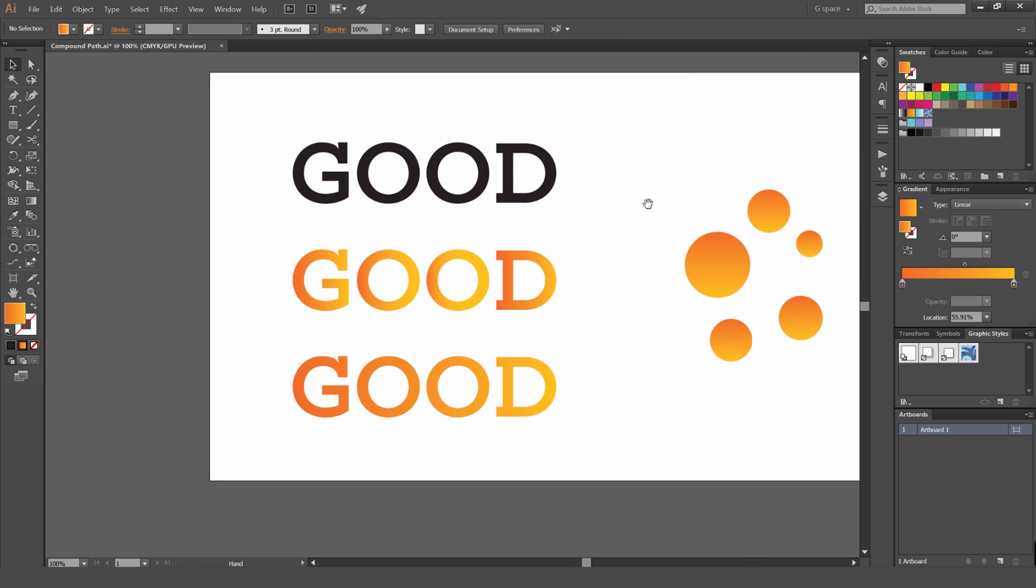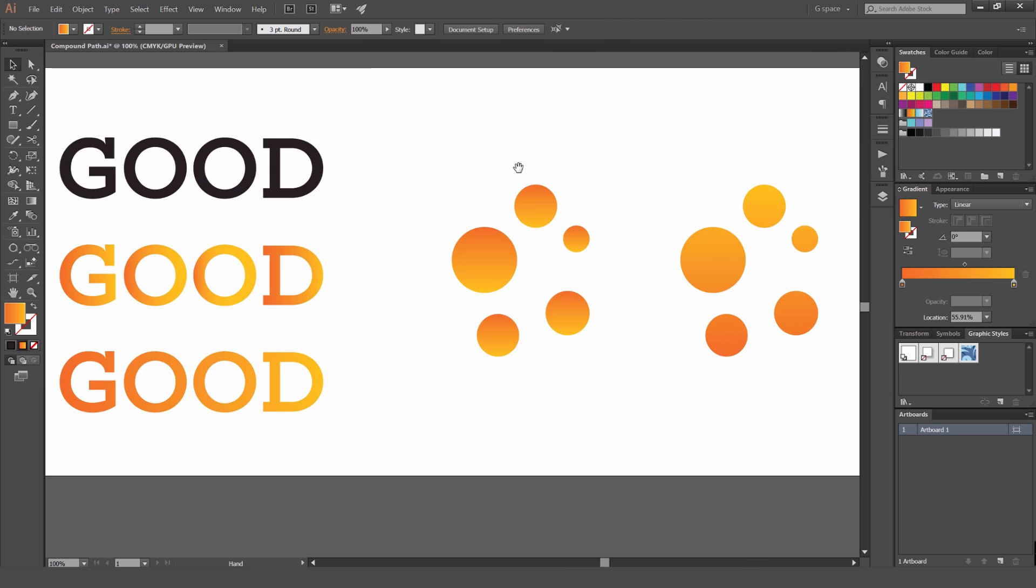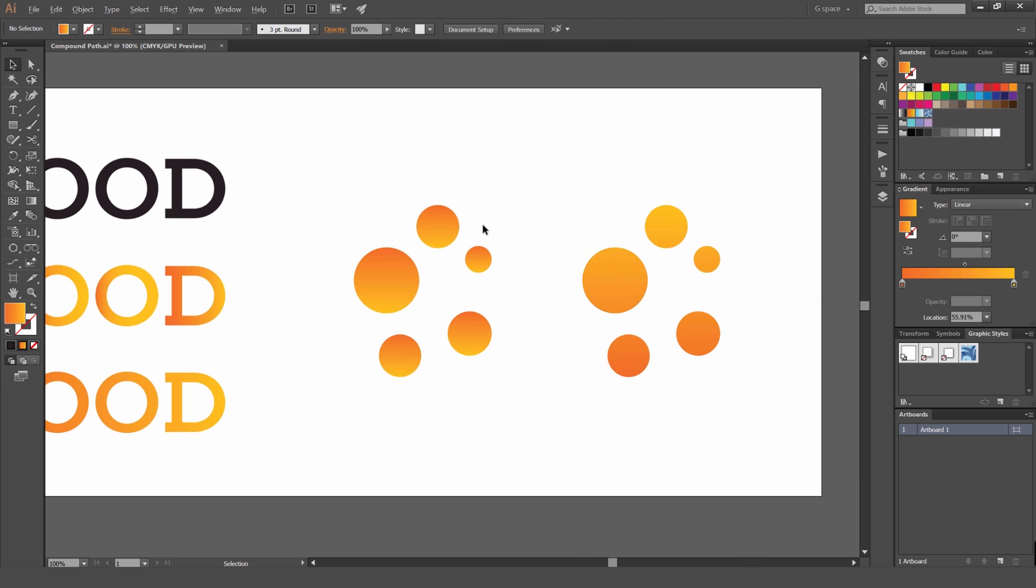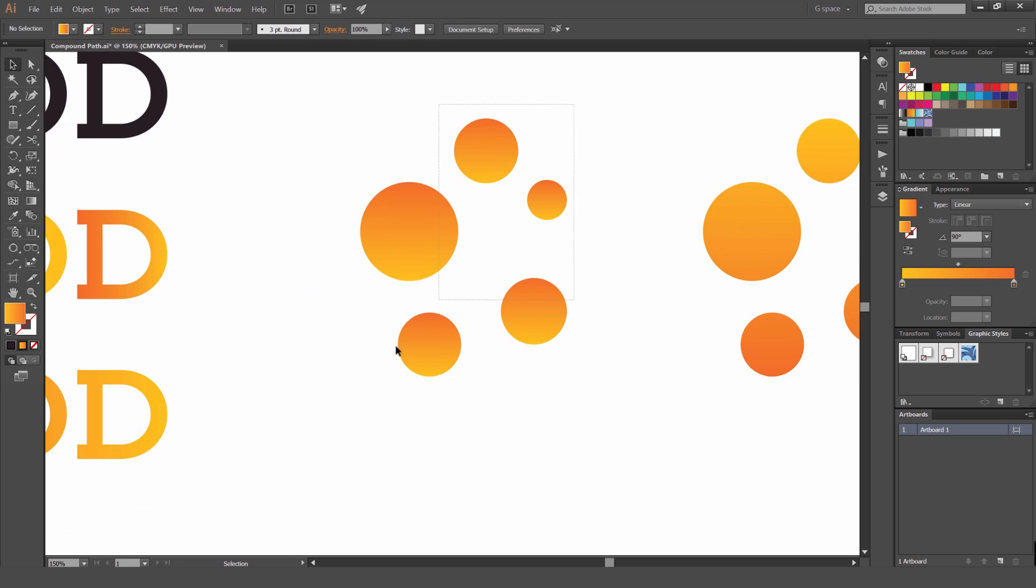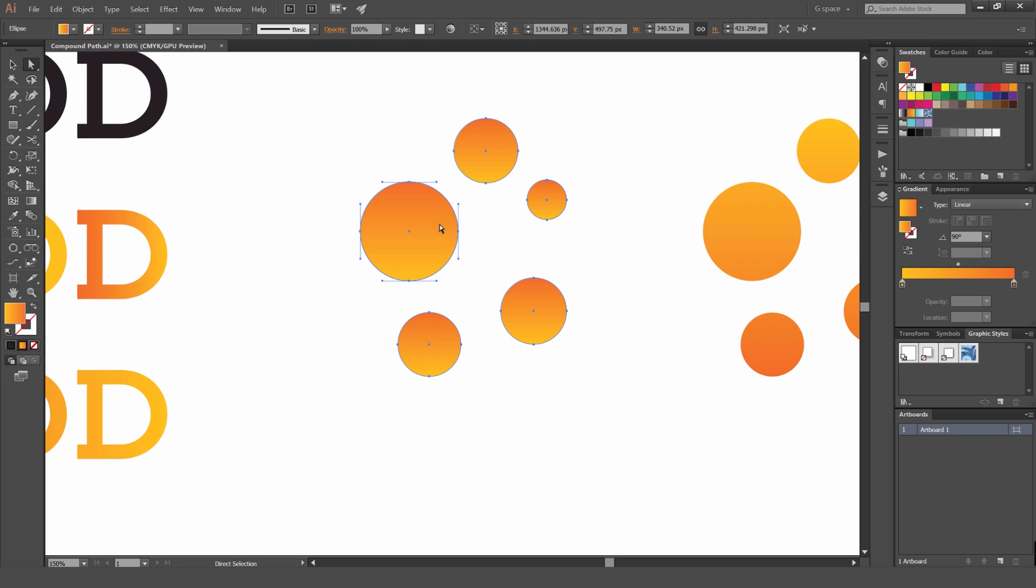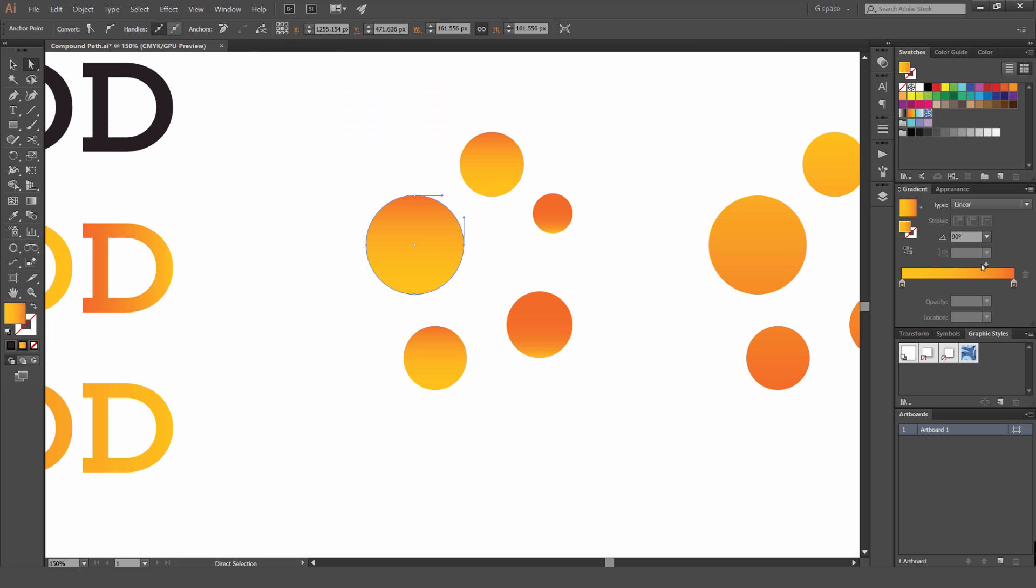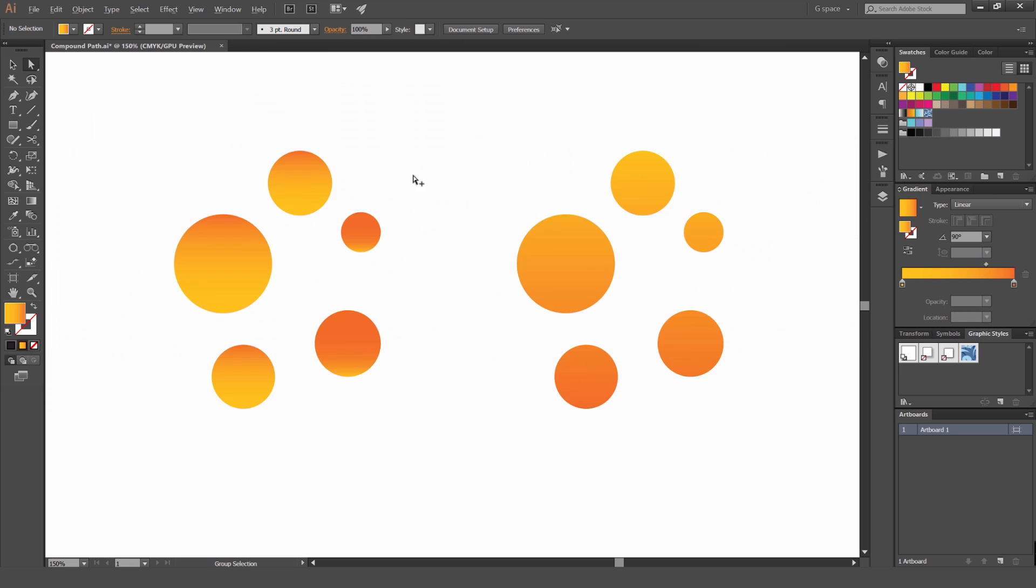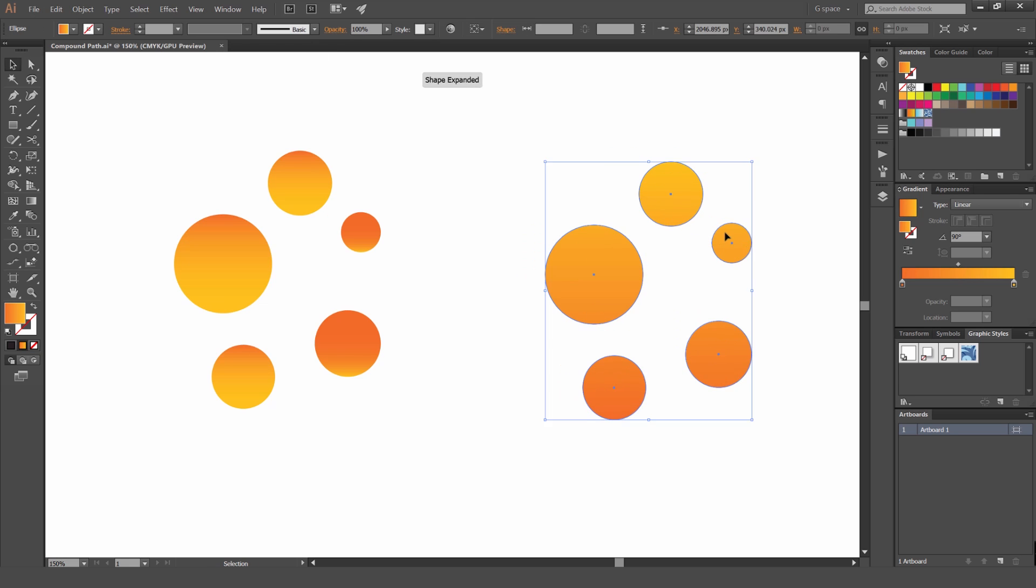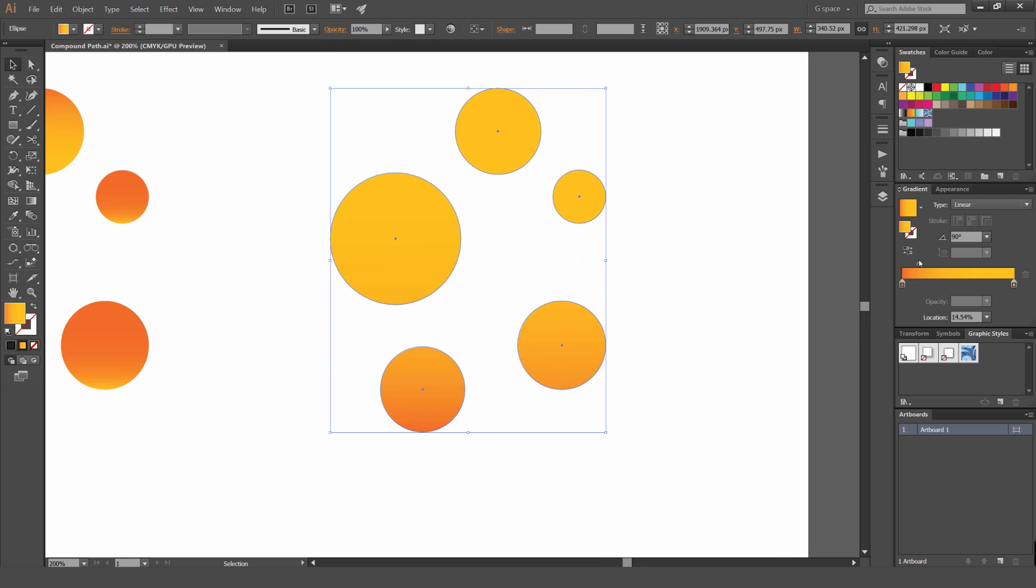So you can also use it with objects as well, as you can see here. I've got all these objects. I can group it together, but I still have to go in and edit these gradients just like that. And it's going to be not effective. So with this one, I've created a compound path and it's going to affect all these shapes, as you can see.